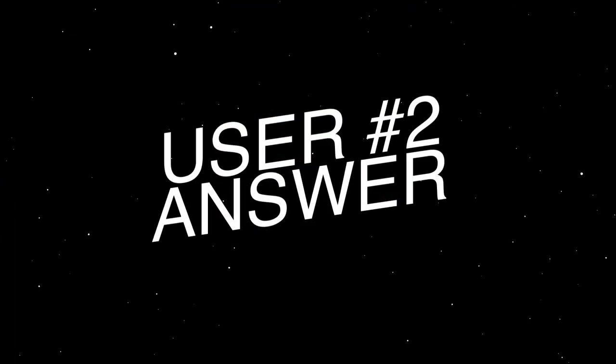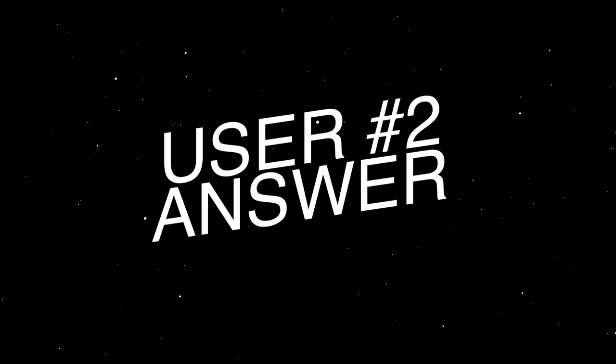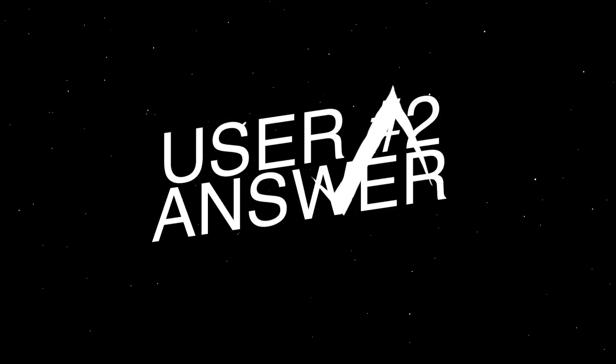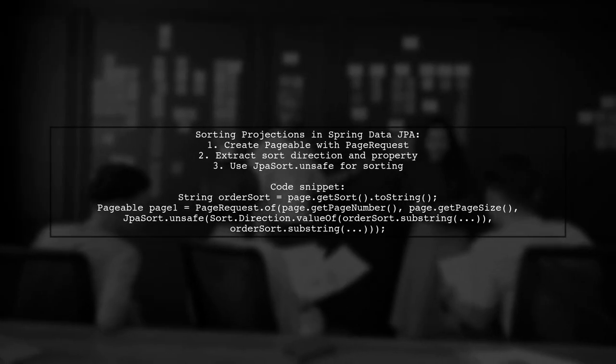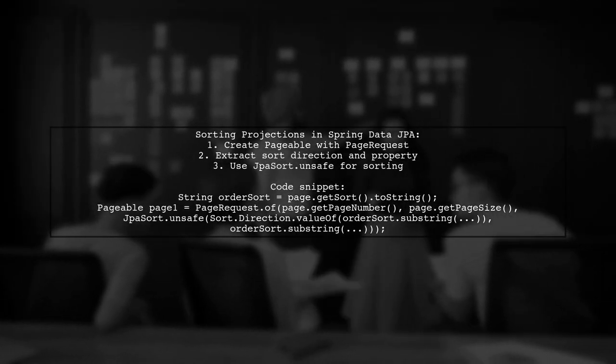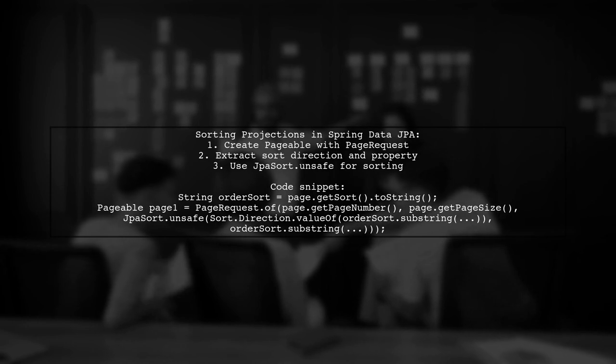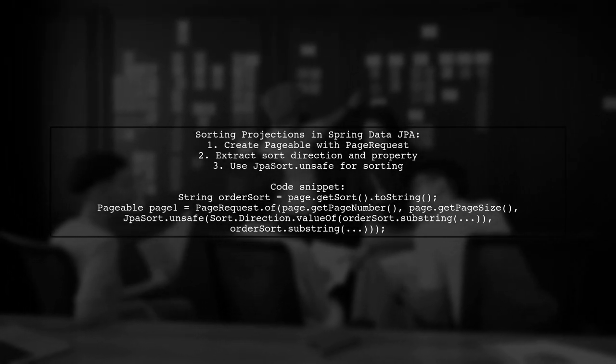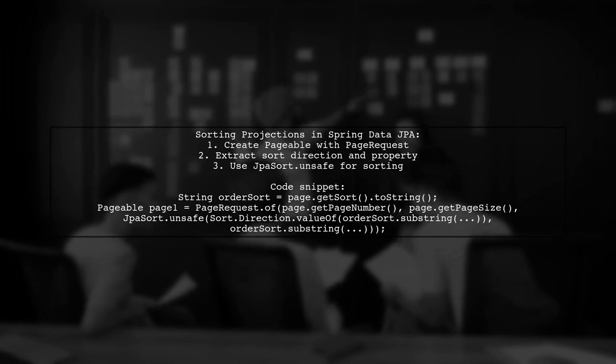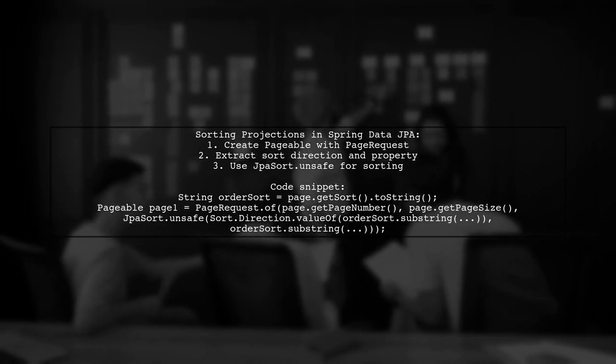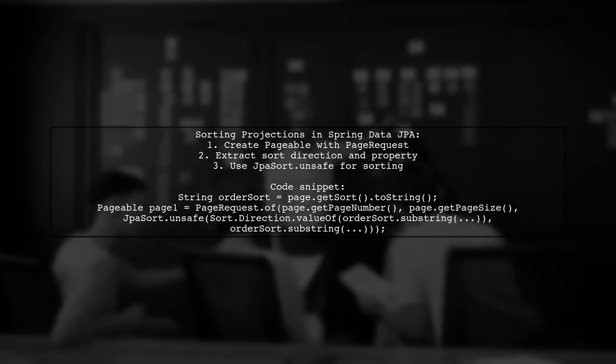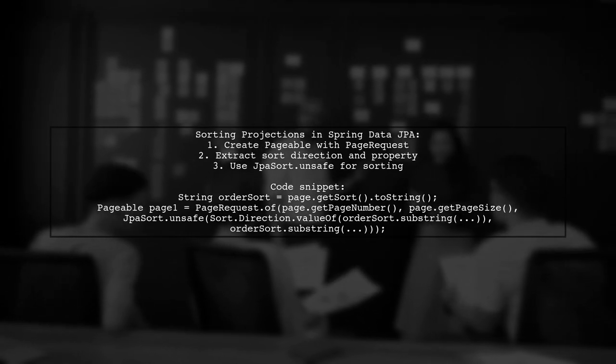Let's now look at another user-suggested answer. To sort projections by alias in Spring Data JPA with pagination, you can create a pageable object using page request. Extract the sort direction and property from the sort string and use jpasort.unsafe to apply the sorting.